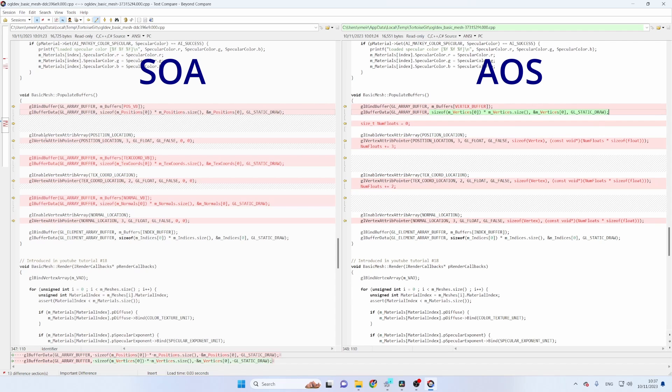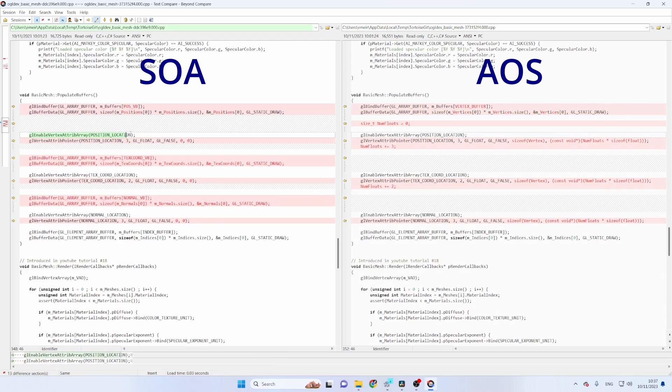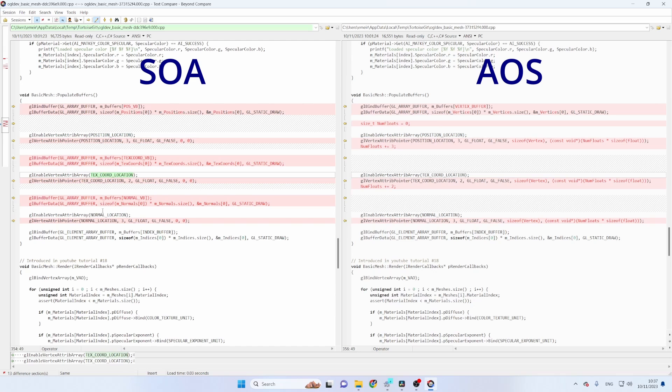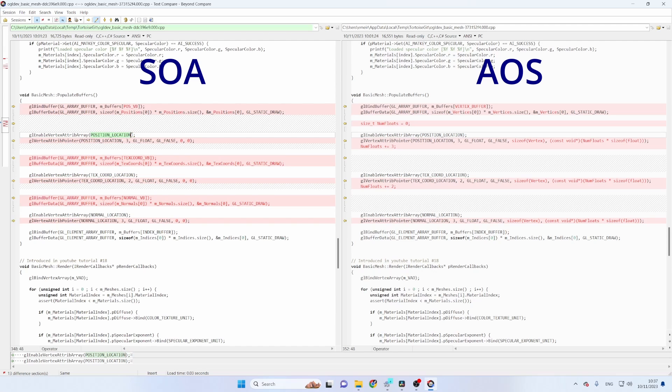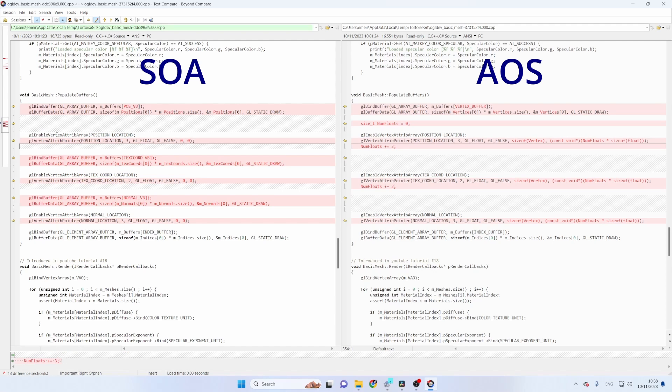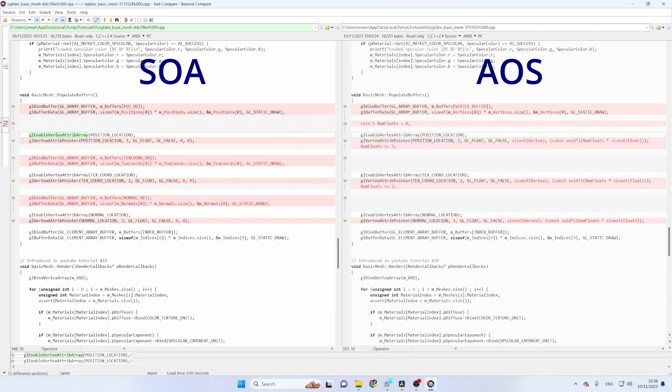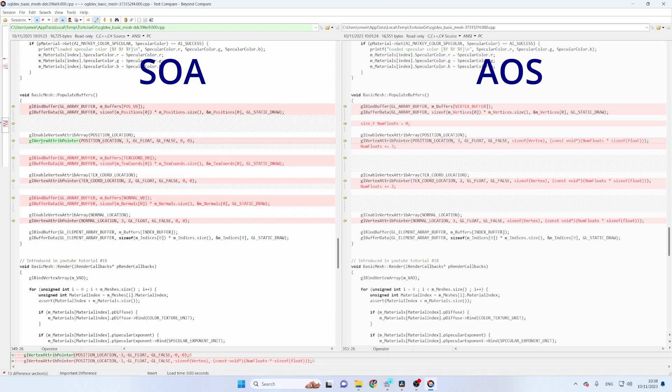Next we need to enable the vertex attribute for the vertex shader but there is no change here because we have the same attributes going to the same indices in the vertex shader. So in both cases we call glEnableVertexAttribArray for the corresponding attribute index.